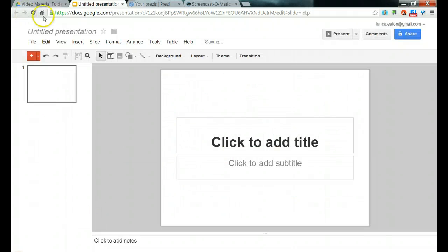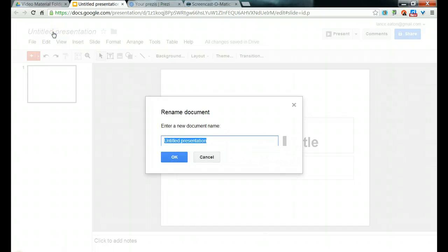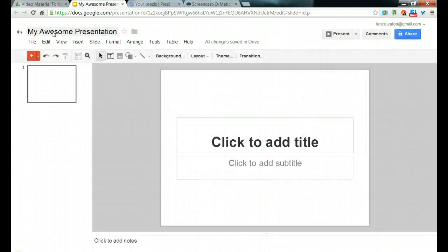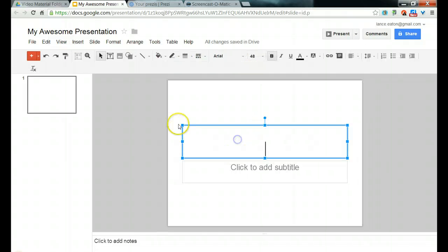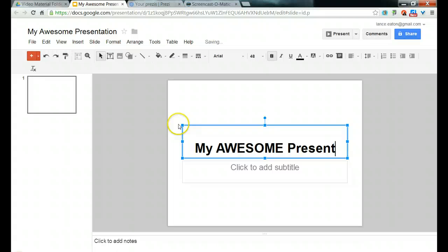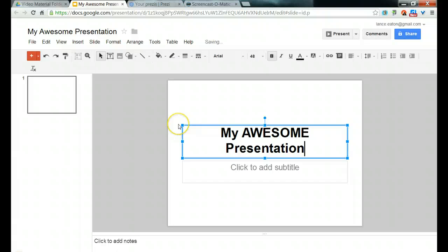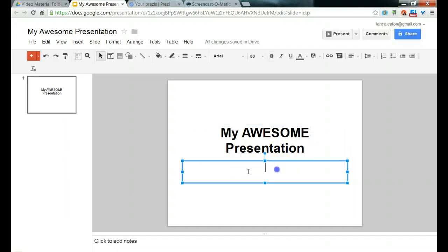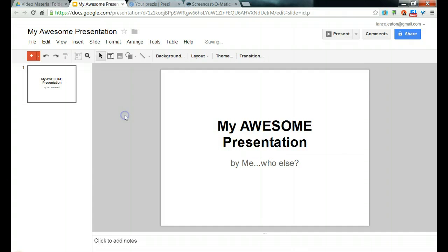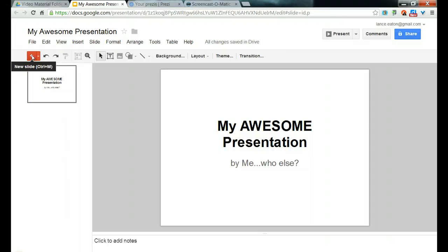I typically recommend naming your presentation right off the bat. So I'm going to name this My Awesome Presentation because it is going to be awesome by the time I'm done. So let's give it a title. That's again My Awesome, I should capitalize all of that, My Awesome Presentation, just for emphasis. And we'll give it a subtitle, that would be By Me, Who Else? So I've got my title page. I now want to add a few more slides. I'd go up to this new slide button, this plus sign, and I'll just toss three right in there.